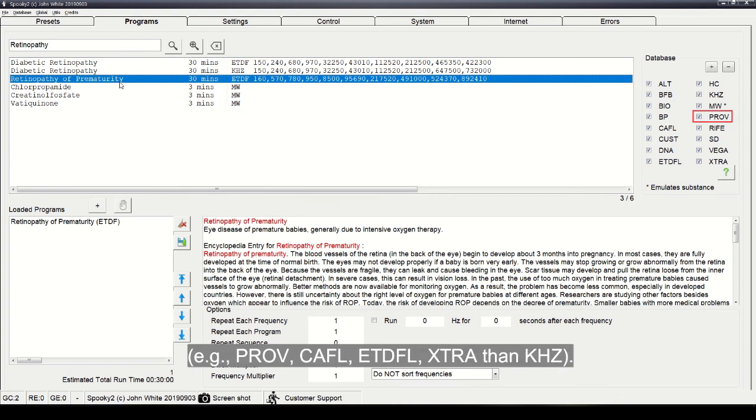For example, PROV, CAFL, ETDFL, XTRA, then KHZ.